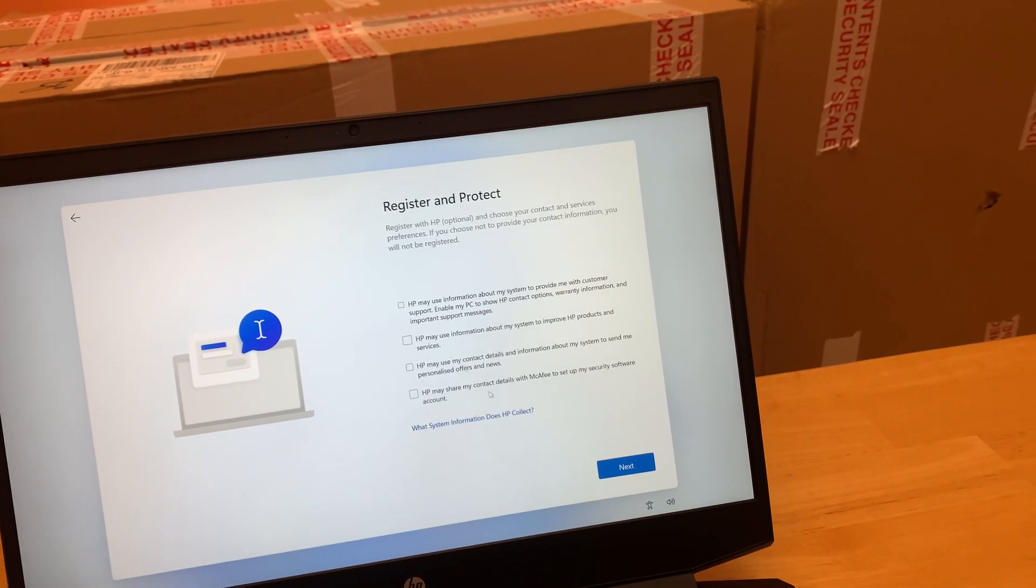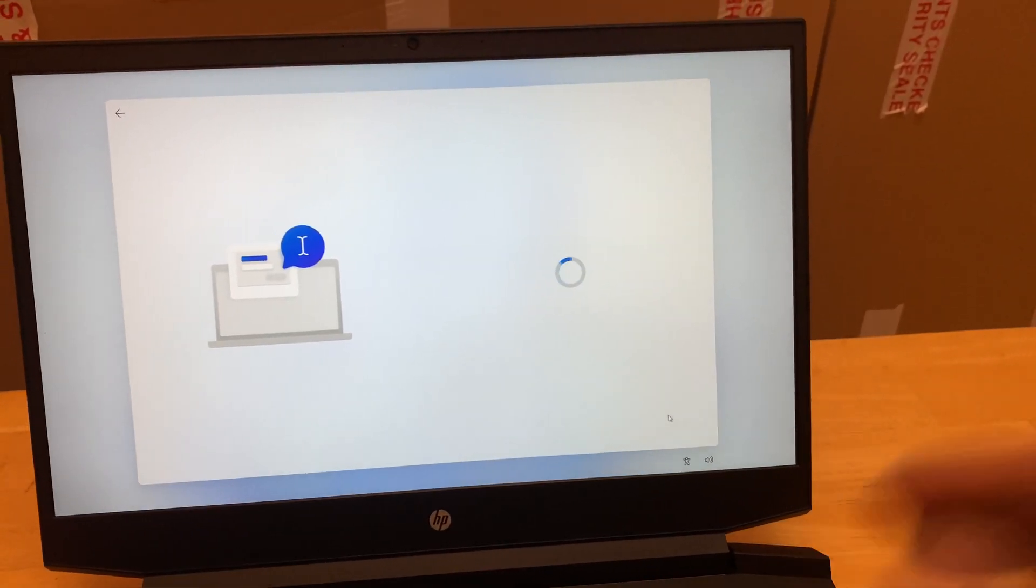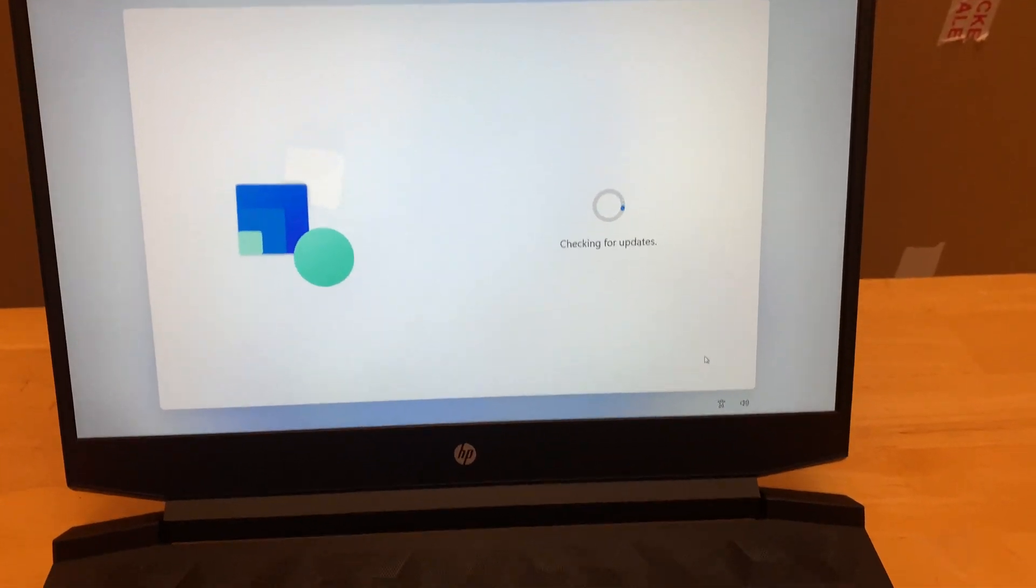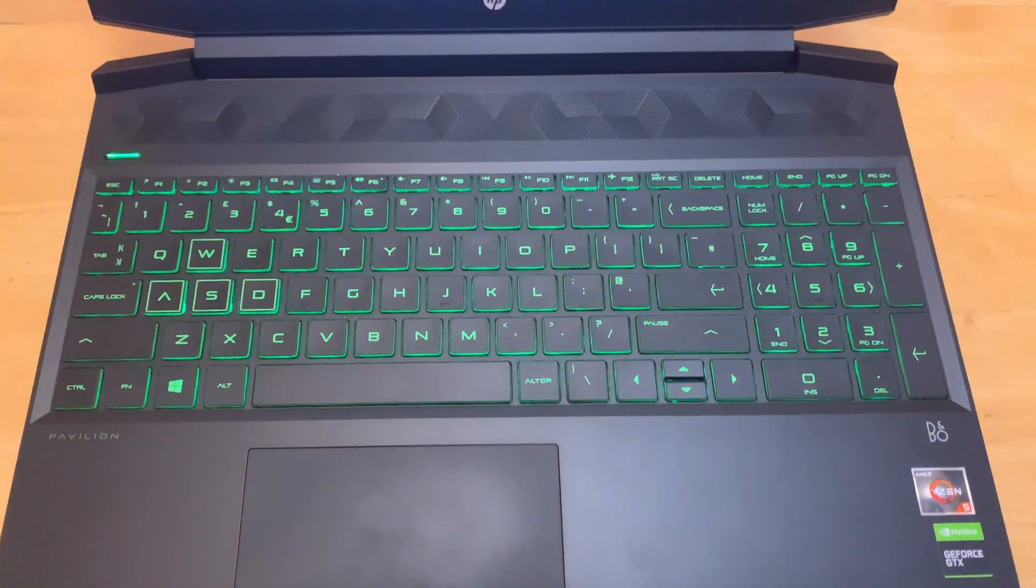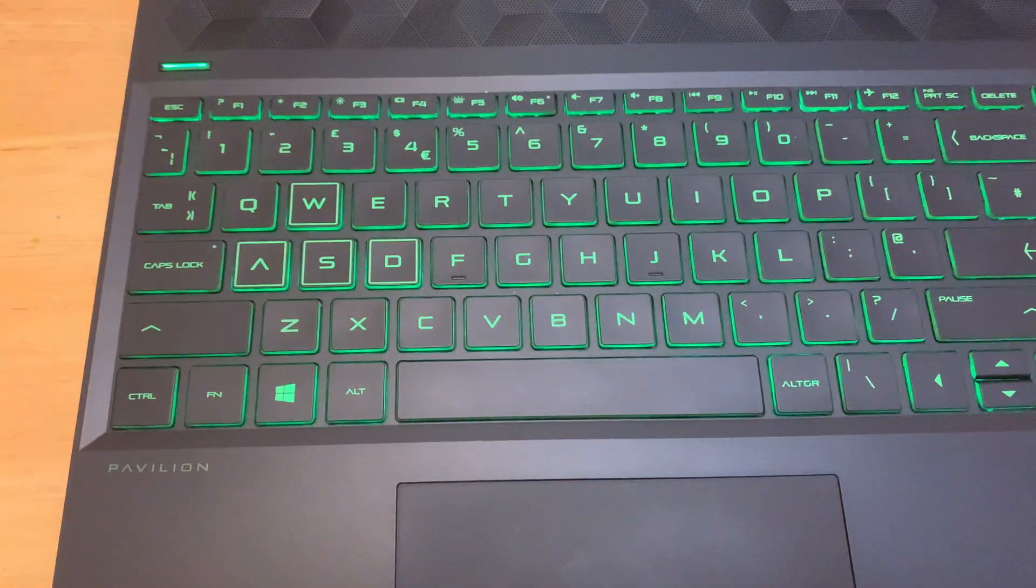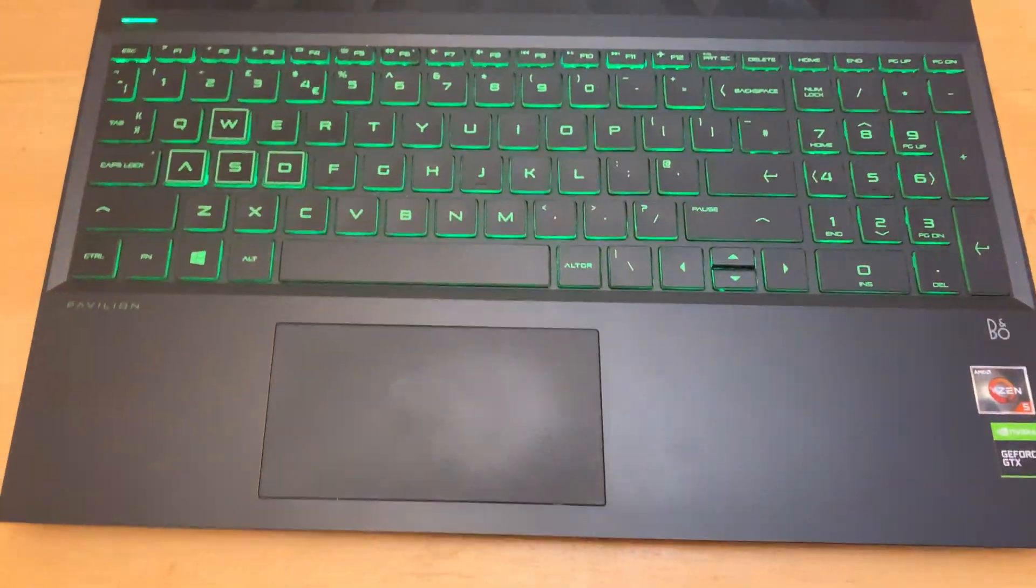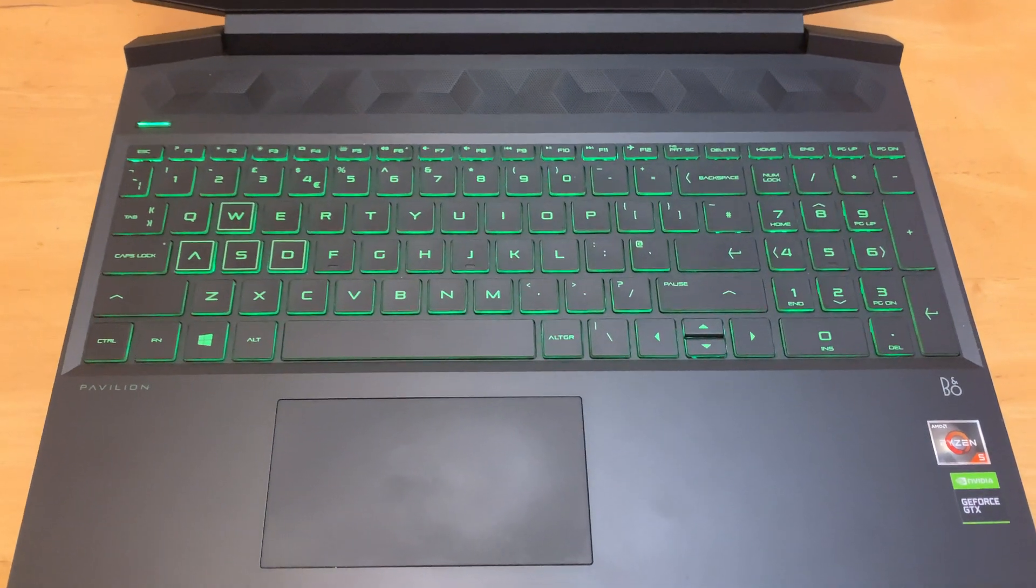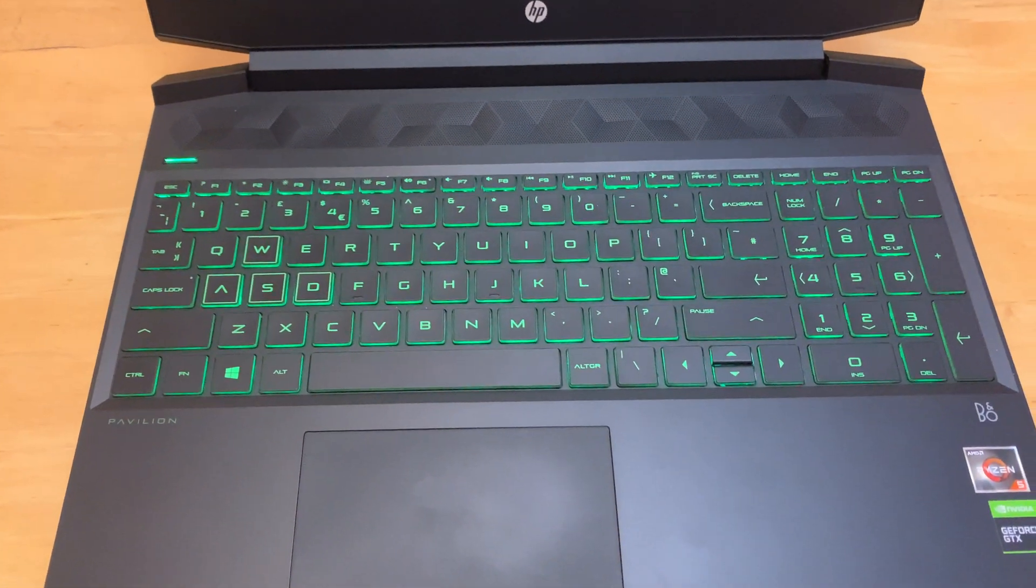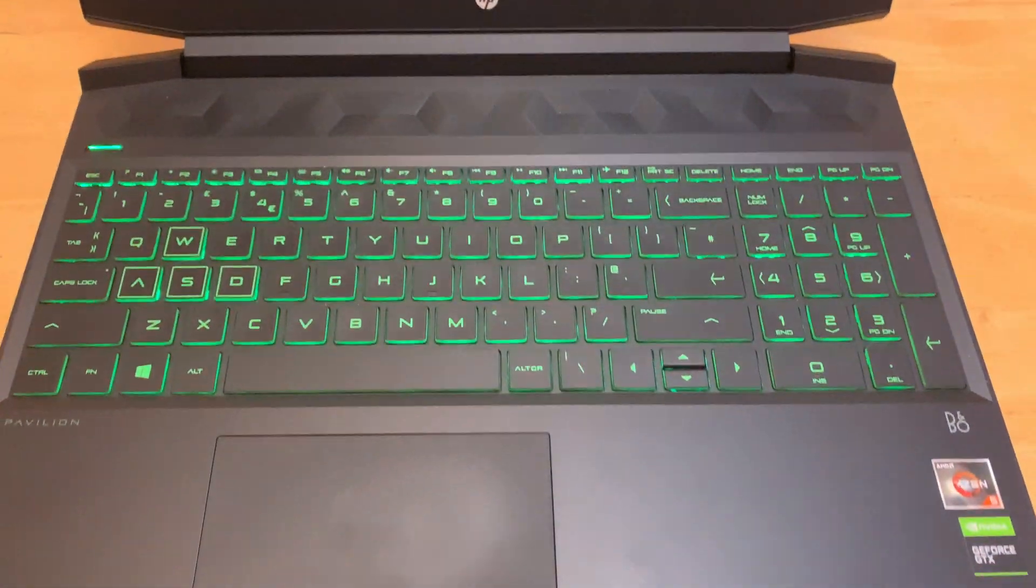You can try this on any machine. It's not necessary that you have to use HP. You can try this on any laptop or Windows PC which is running Windows 11. So I'll see you soon with another video. Till then, take care, bye bye.